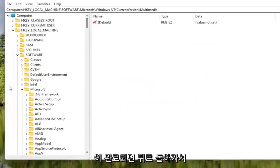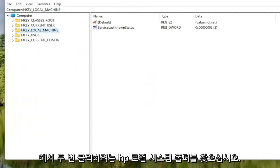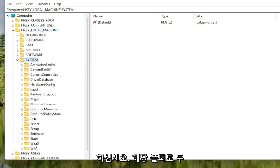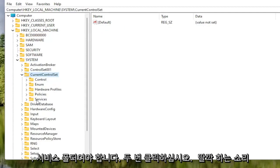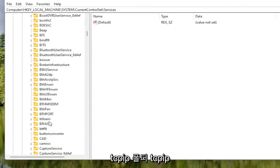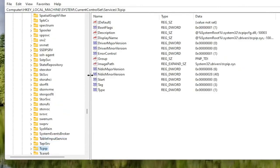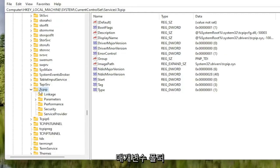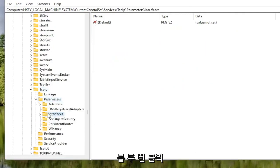Now locate the HKEY Local Machine folder and double click on it. Do the same for the System folder. Double click on Current Control Set, then the Services folder. Locate the TCPIP folder — you can click on one of the random folders and start typing it in to jump right there as a shortcut. Double click on the TCPIP folder, then double click on the Parameters folder. There should be an Interfaces folder in here — double click on that.